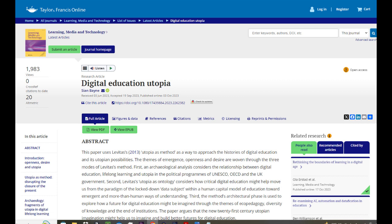The X-MOOC model quickly came to dominate as the power of elite institutions of higher education converged with the platform economics of increasingly commercialized providers — Coursera, edX, FutureLearn — to lock down the imaginary of what MOOCs, currently rebranded for the most part as simply short courses, might be.